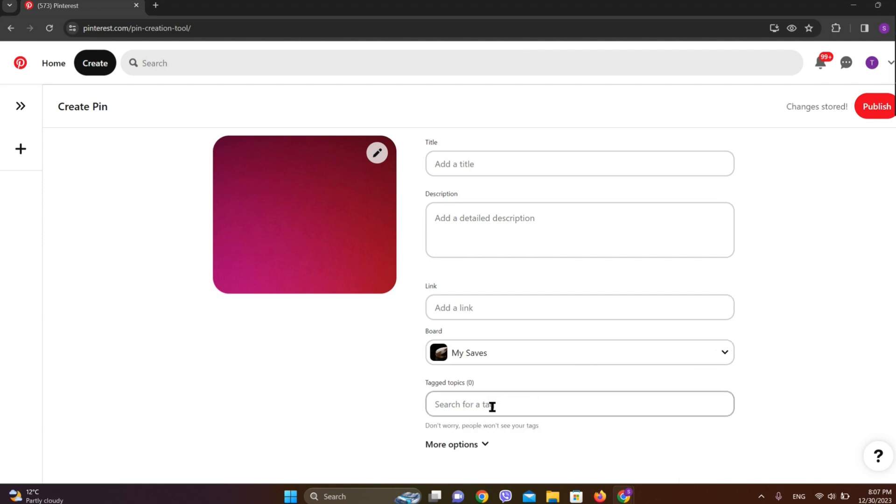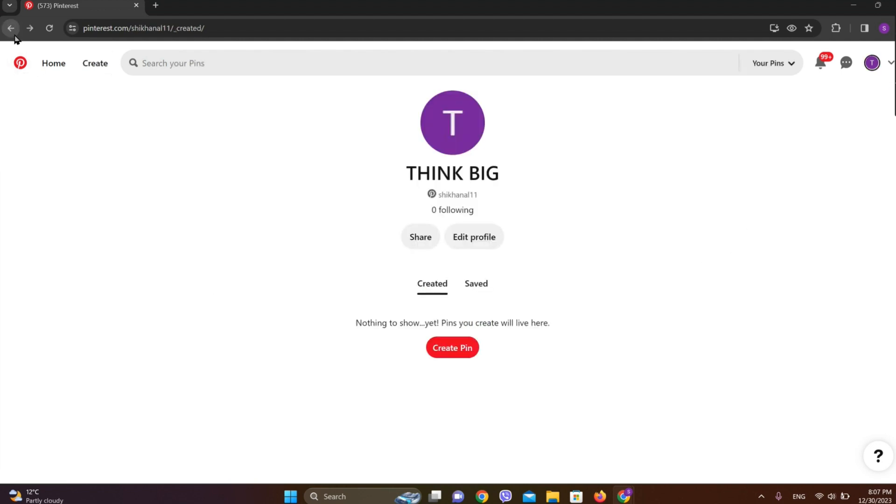You can include any tag topics, and once you are done with all of this, simply click on Publish on the top right corner. After which the Pinterest pin will finally be uploaded.